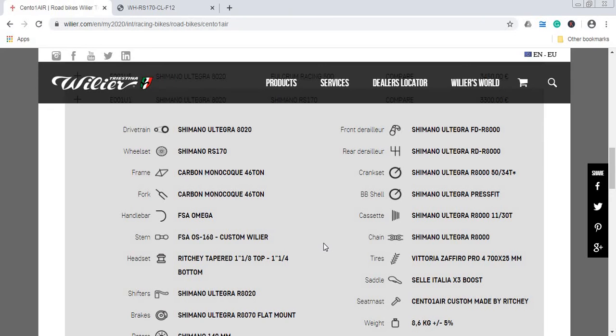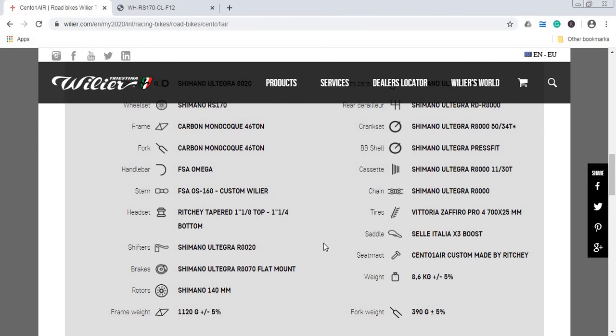When it comes to the saddle, this is Selle Italia XR3 saddle. I've used Selle Italia saddles, they are pretty good saddles, but again, it's a bit of personal preference. Saddles, once when you find ones you like, just definitely keep it. This is always easy to replace. Seat post, this is custom-made by Ritchey. I believe this is a carbon fiber seat post, but again, a nice little detail just to check with your local Wilier bike dealer.